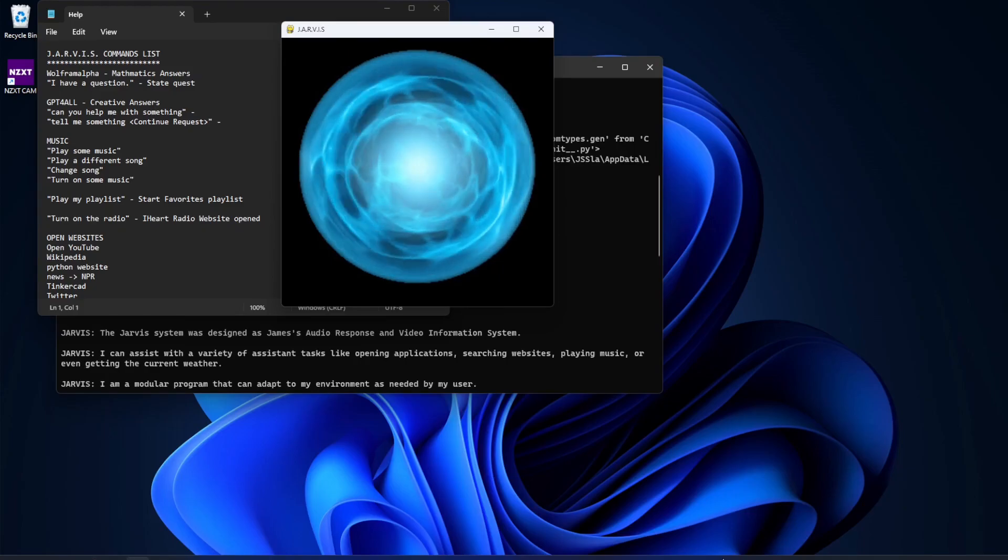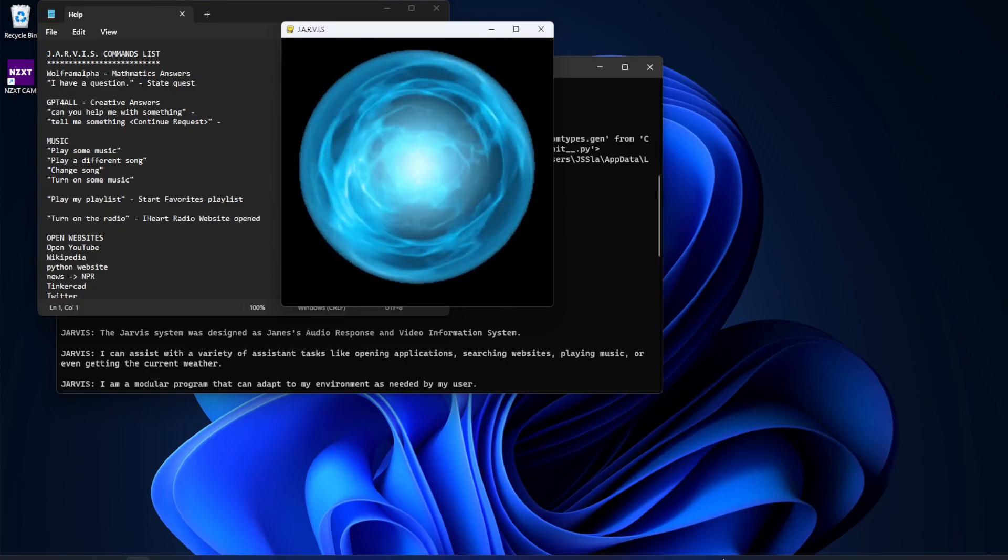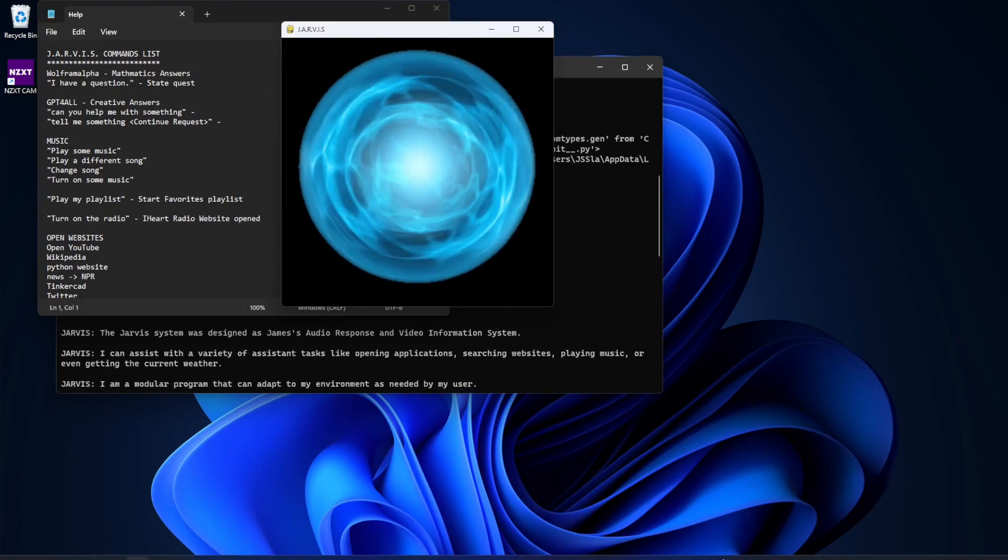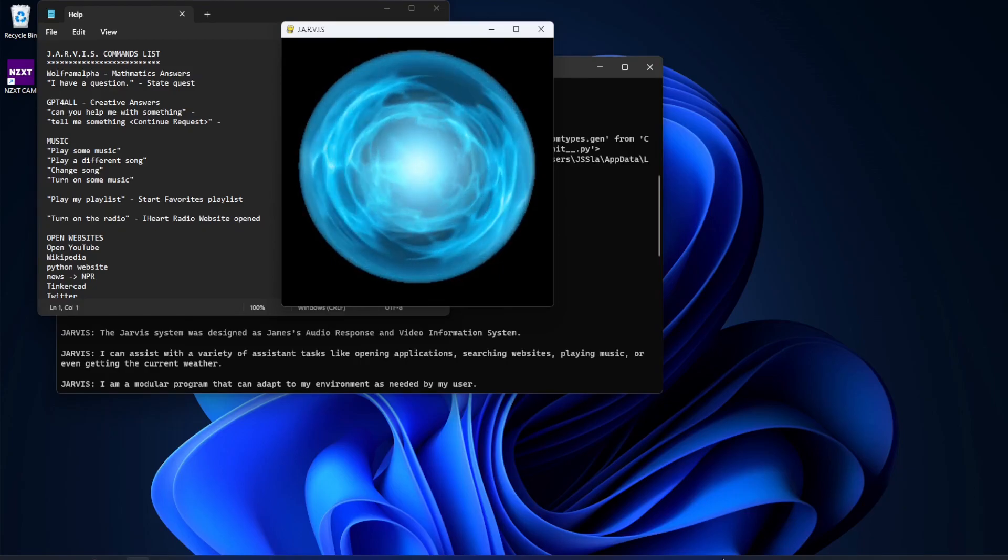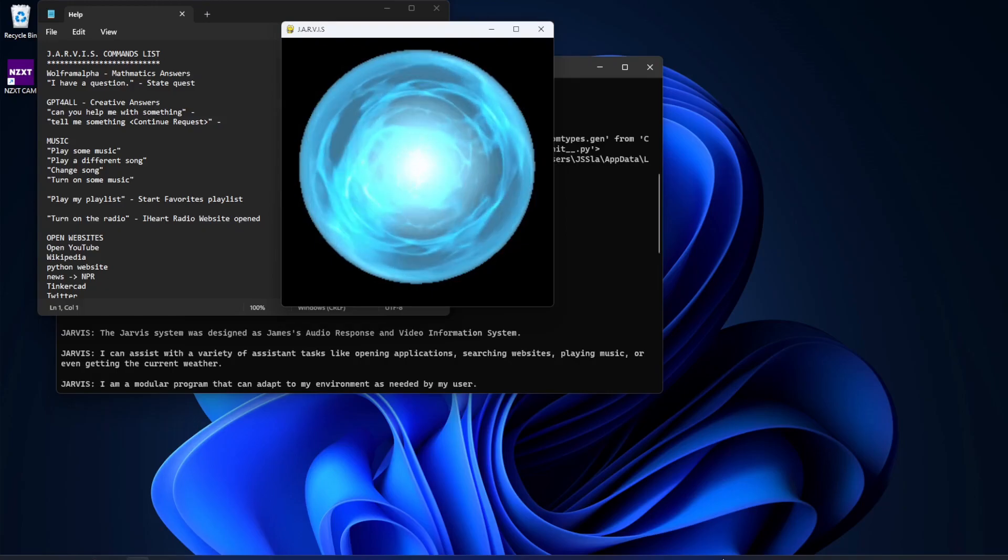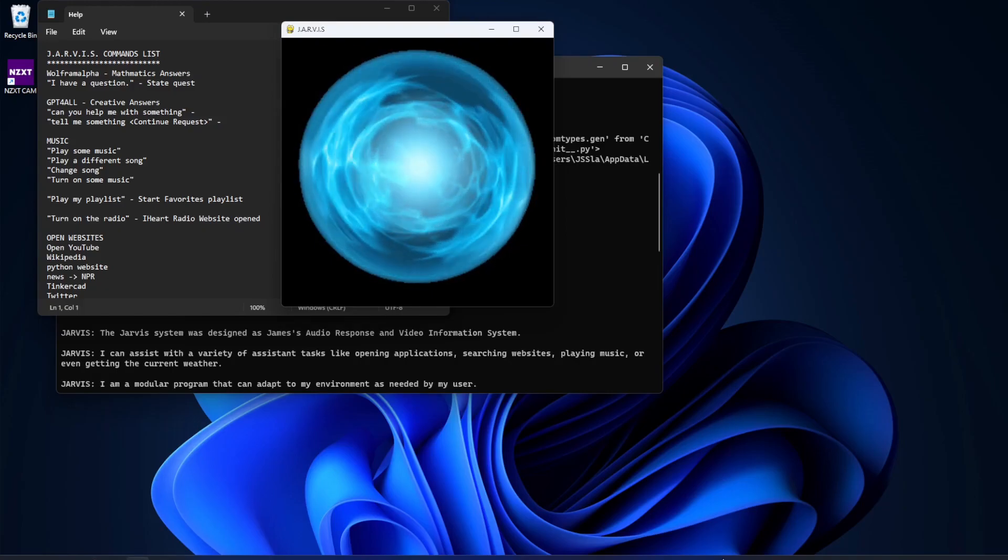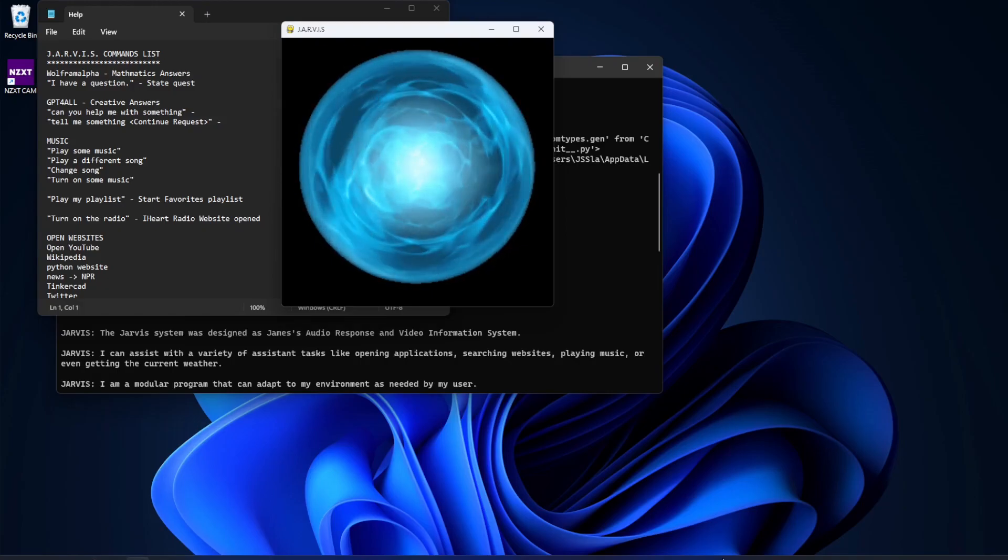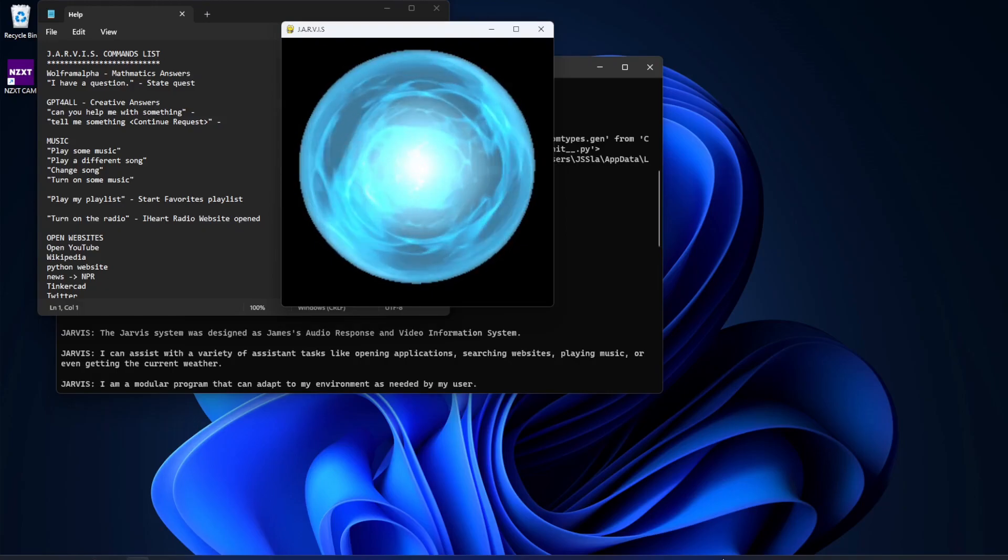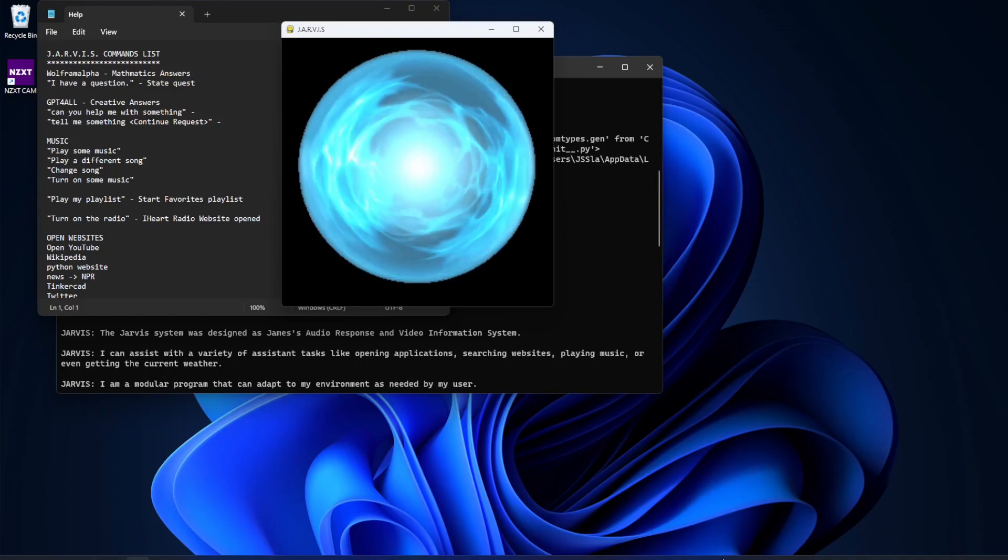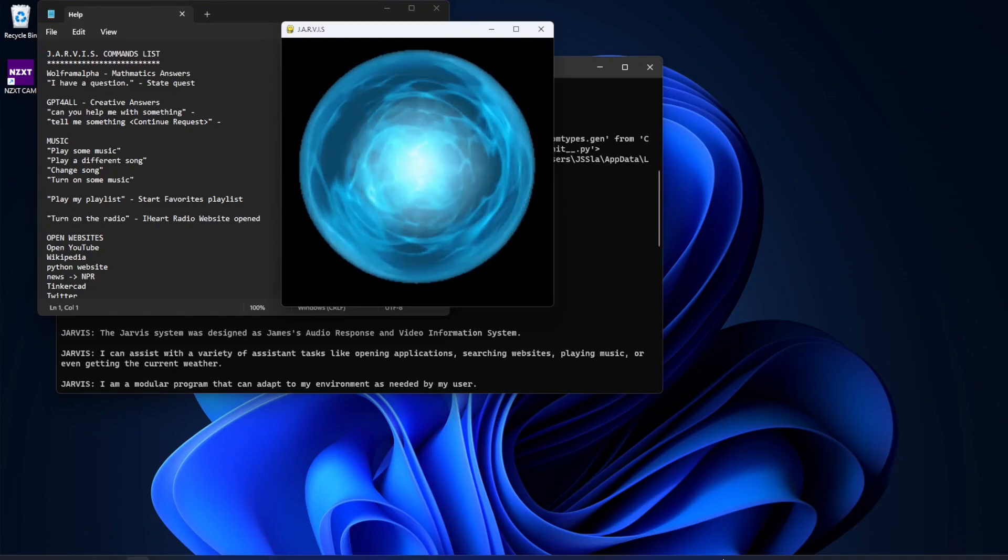He still has his basic coded responses like before. Hey Jarvis. Oh hello sir. How are you today? Doing well. Thank you for asking.